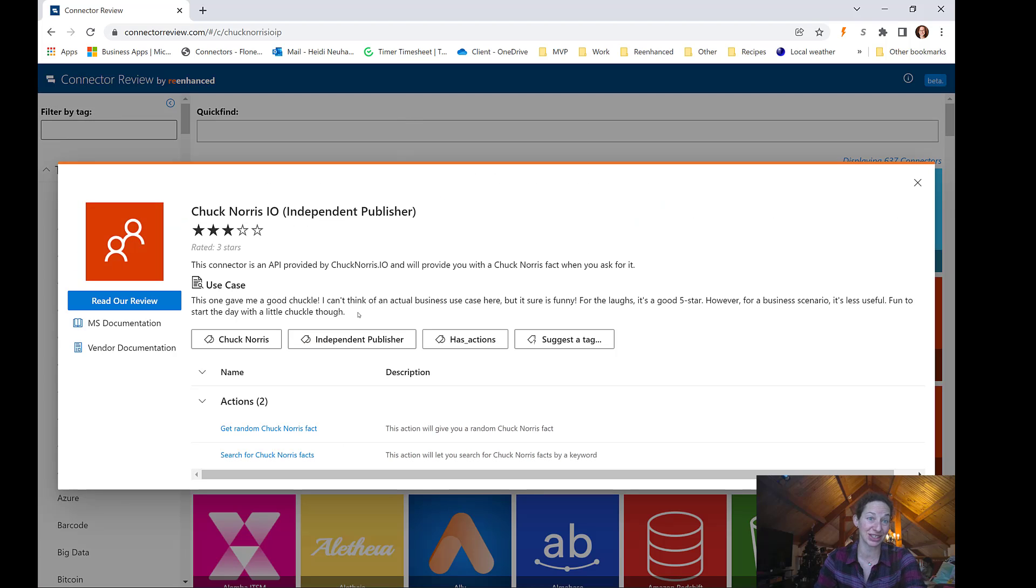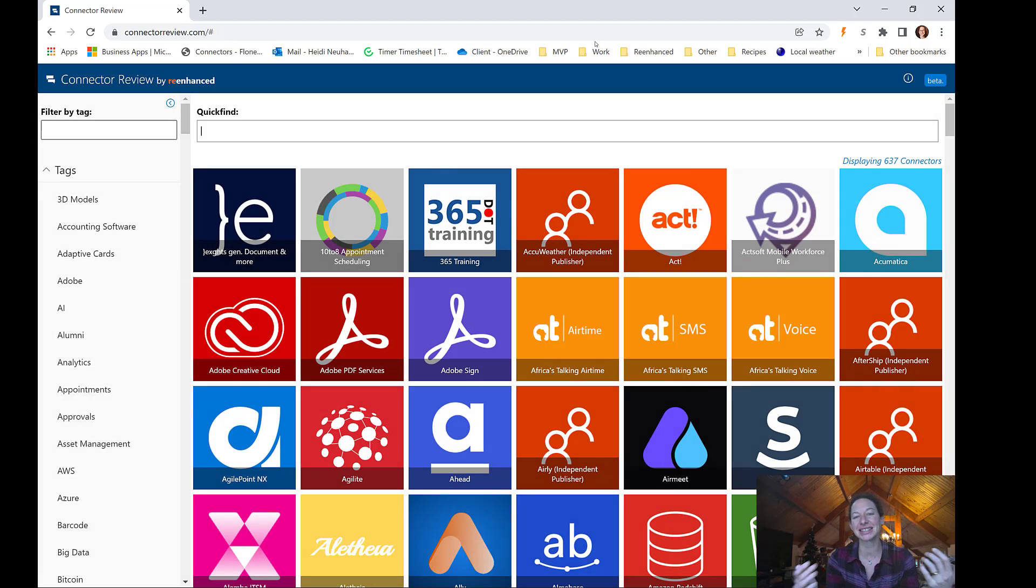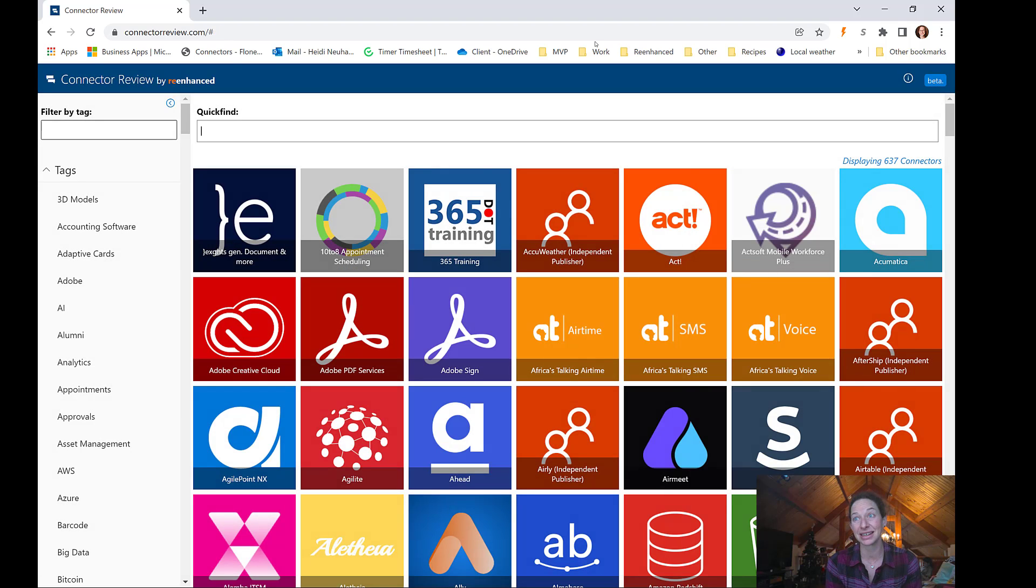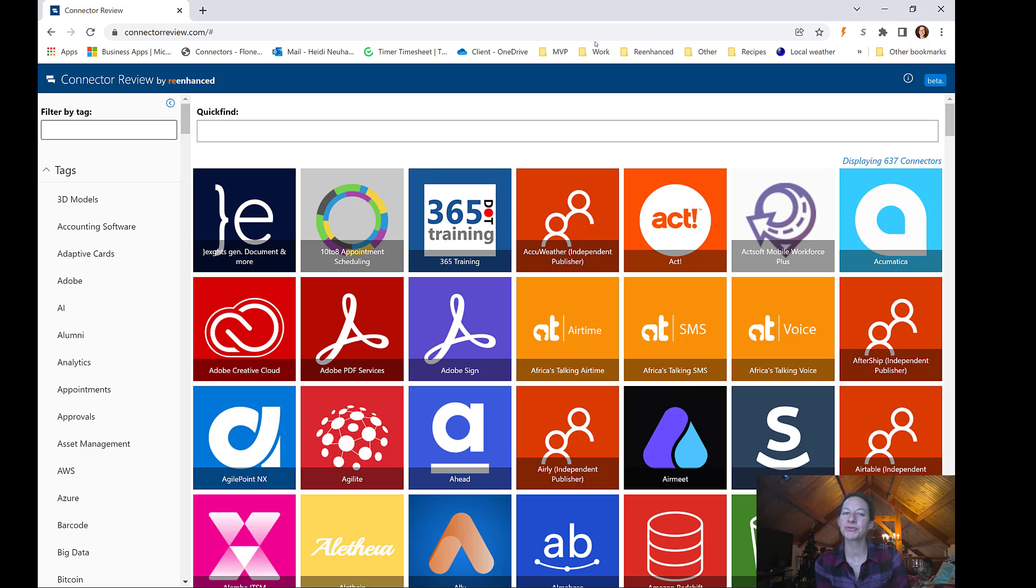I think it's hilarious to get a Chuck Norris or a dad joke, so I see the benefit in some of these. I just wonder, at what point do they become too many? At what point does it distract?